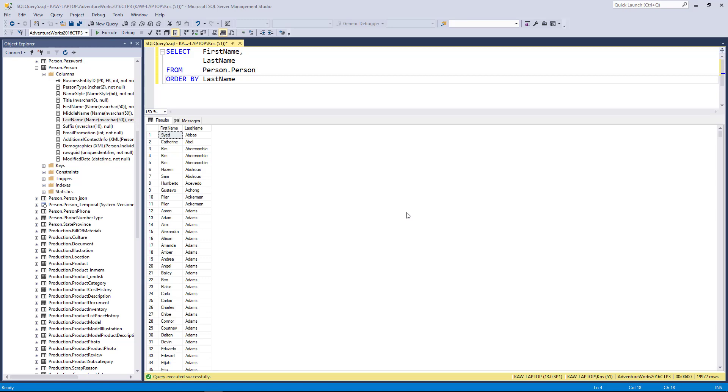In many cases you'll use the ORDER BY to sort your entire results, but then maybe only want to see the top portion of the result. To do that you can use what's called the TOP clause.